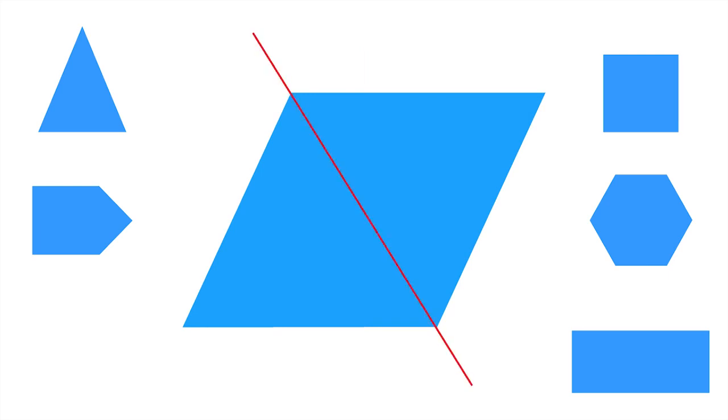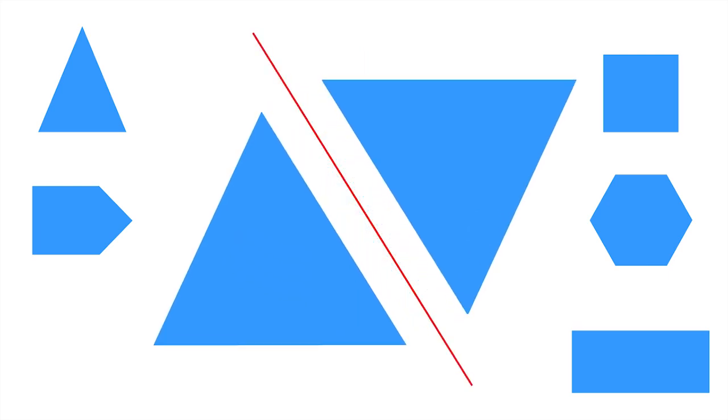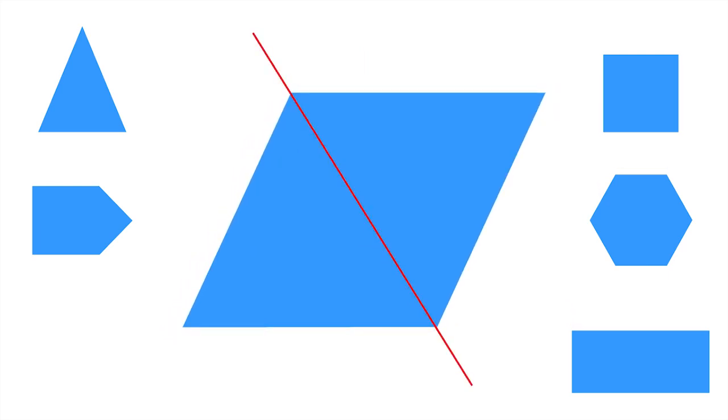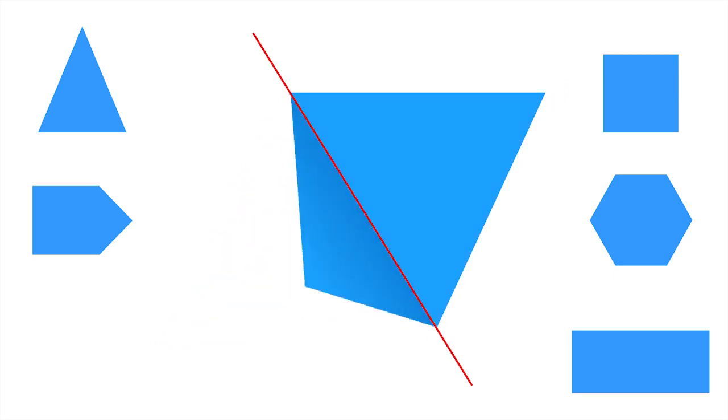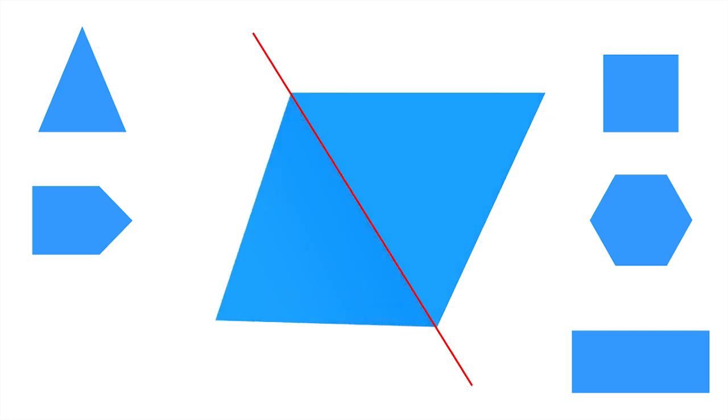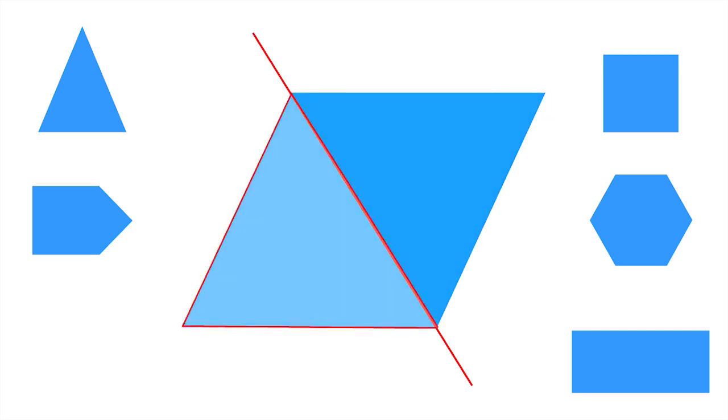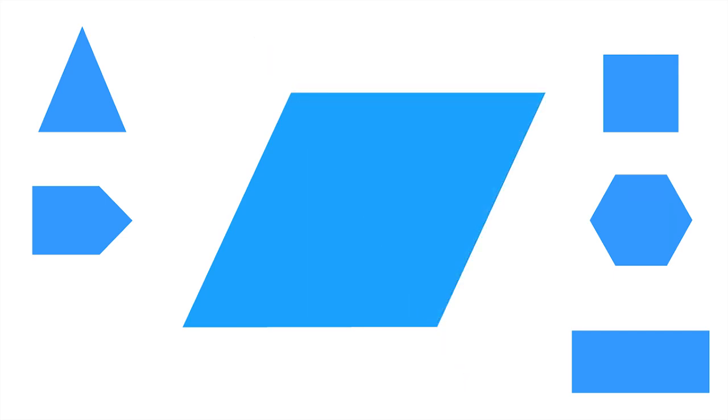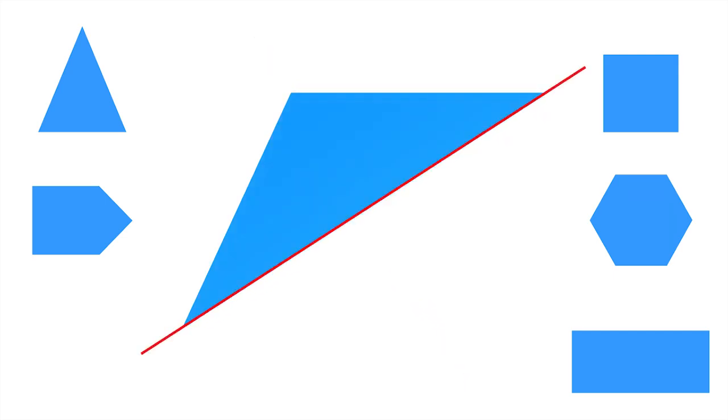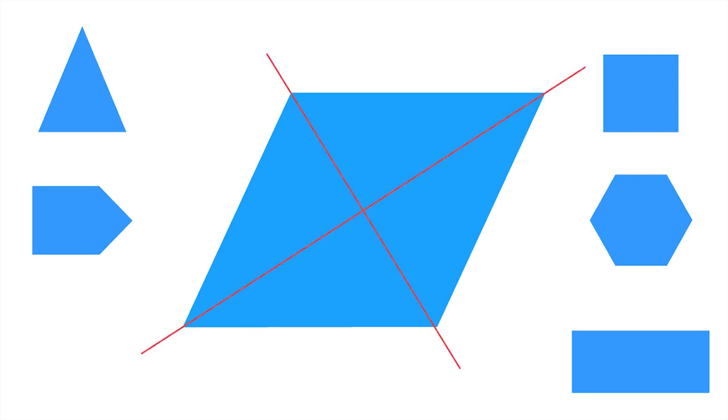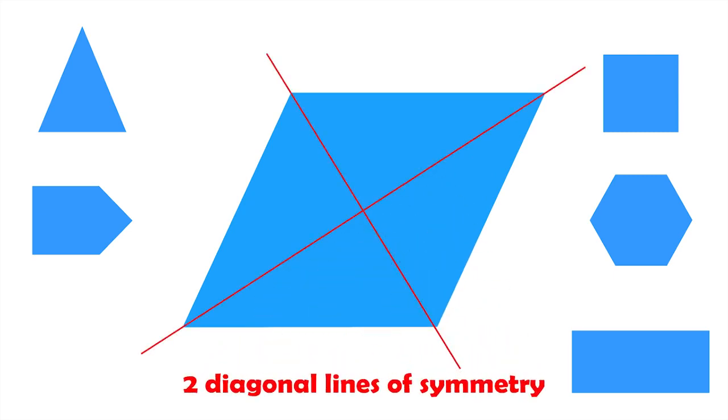What if we try to split it across diagonal lines like this? The resulting parts are actually identical. Also, we can do the same across this diagonal line. So, a rhombus has two diagonal lines of symmetry.